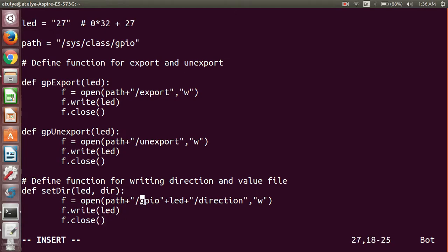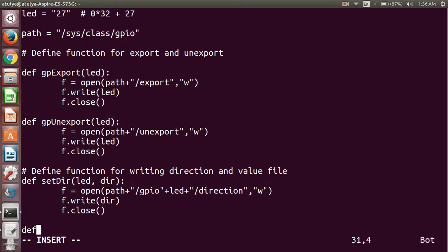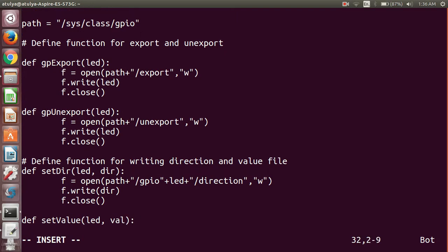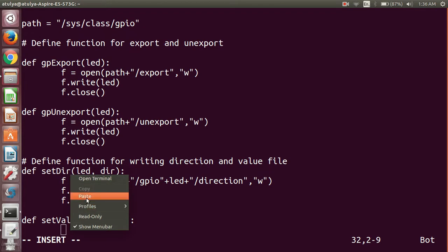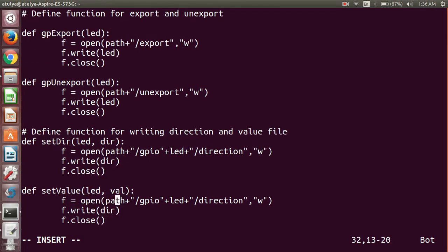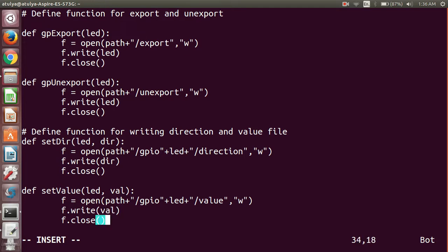This is how we change the LED on the board. The next function is set_value, which takes the pin number and a value of 0 or 1. The definition is the same structure — we open the path /sys/class/gpio/gpio27/value and write the value, then flush the file.